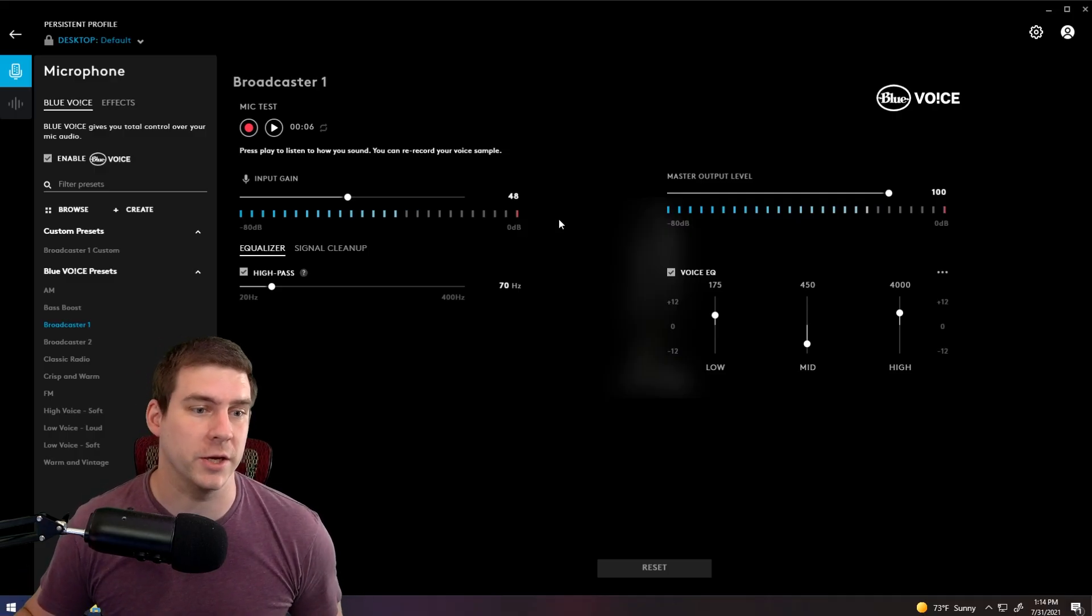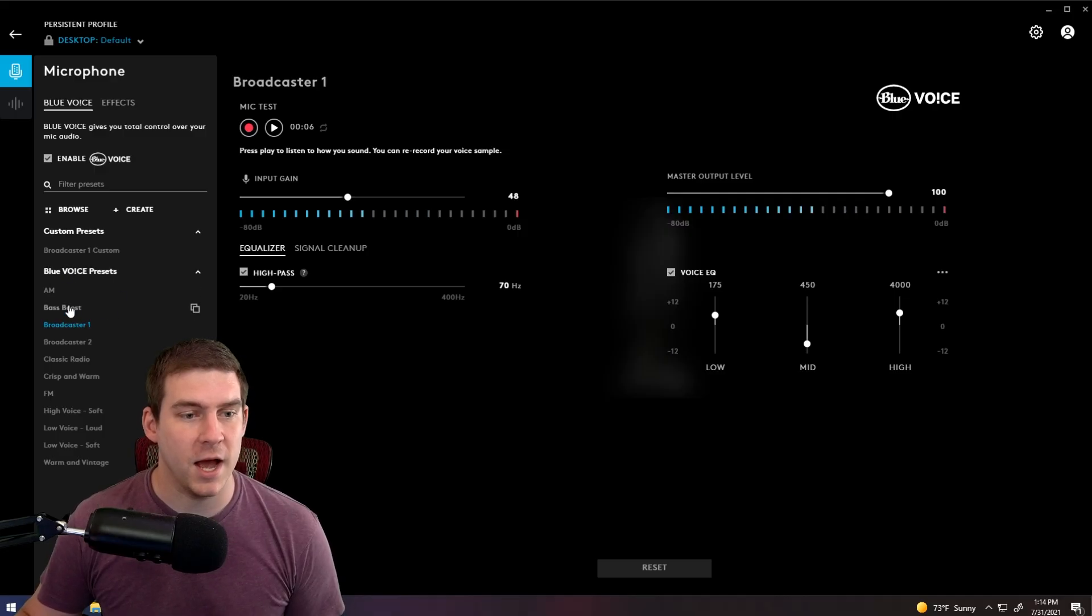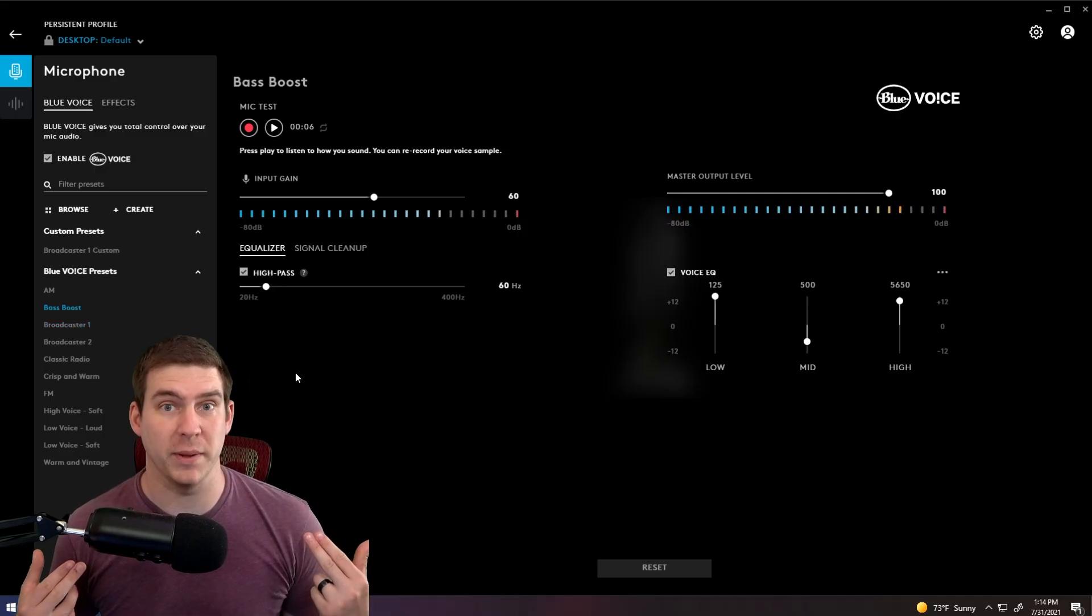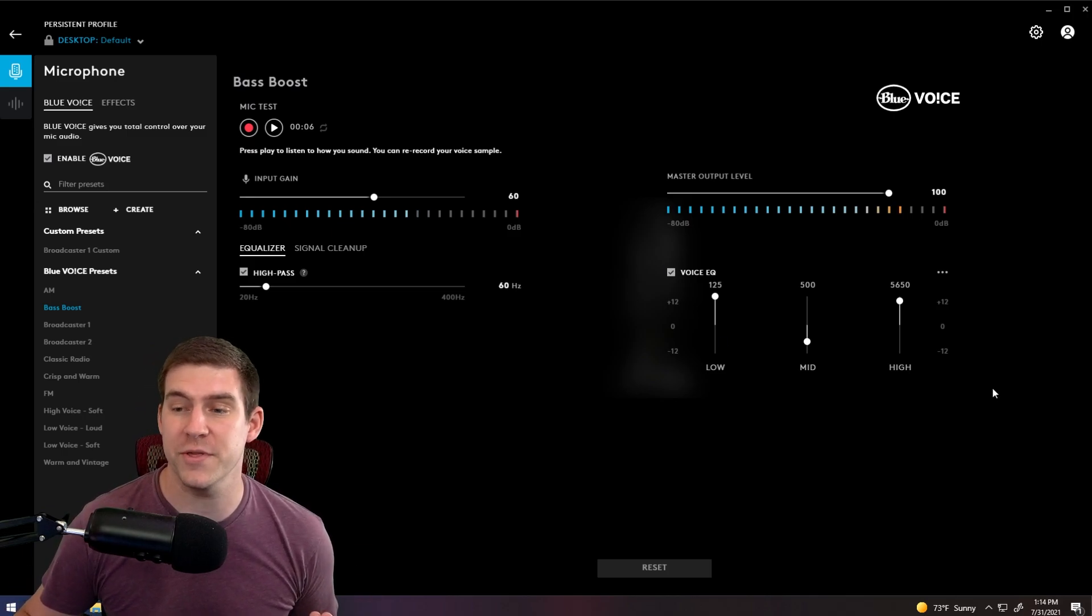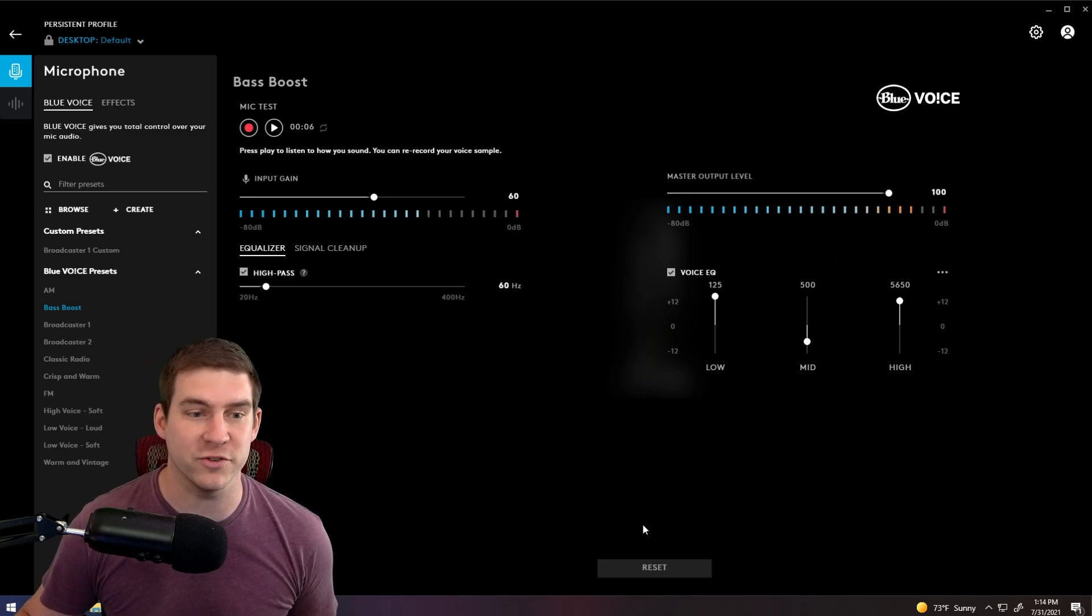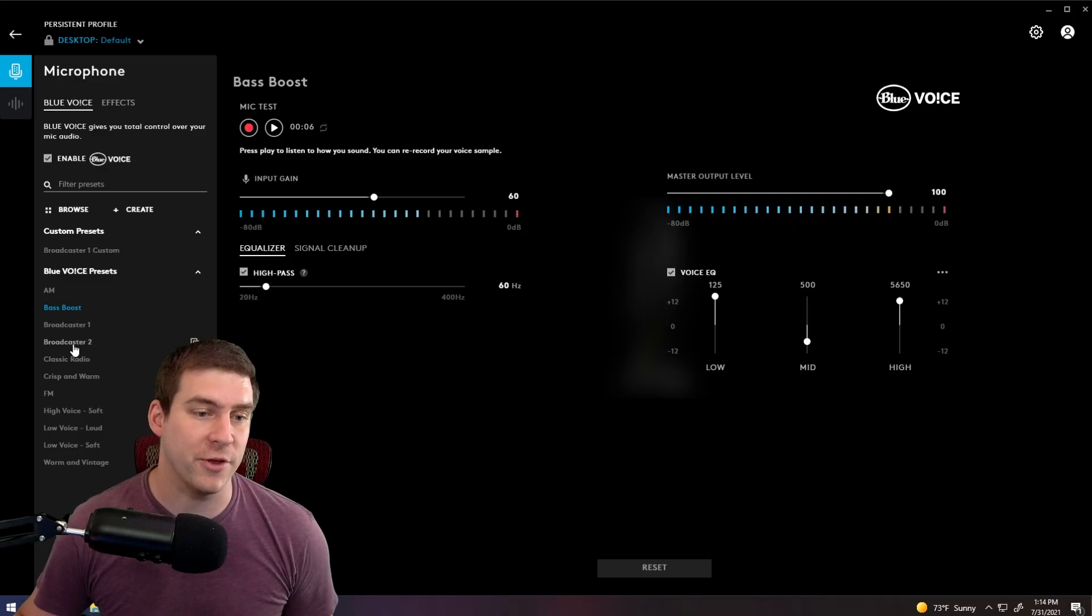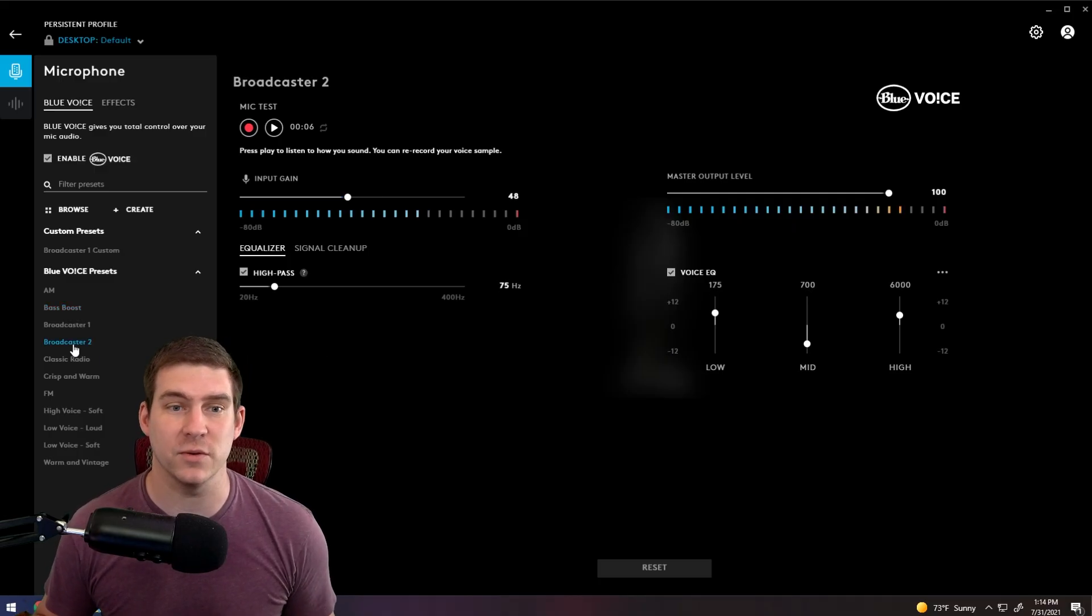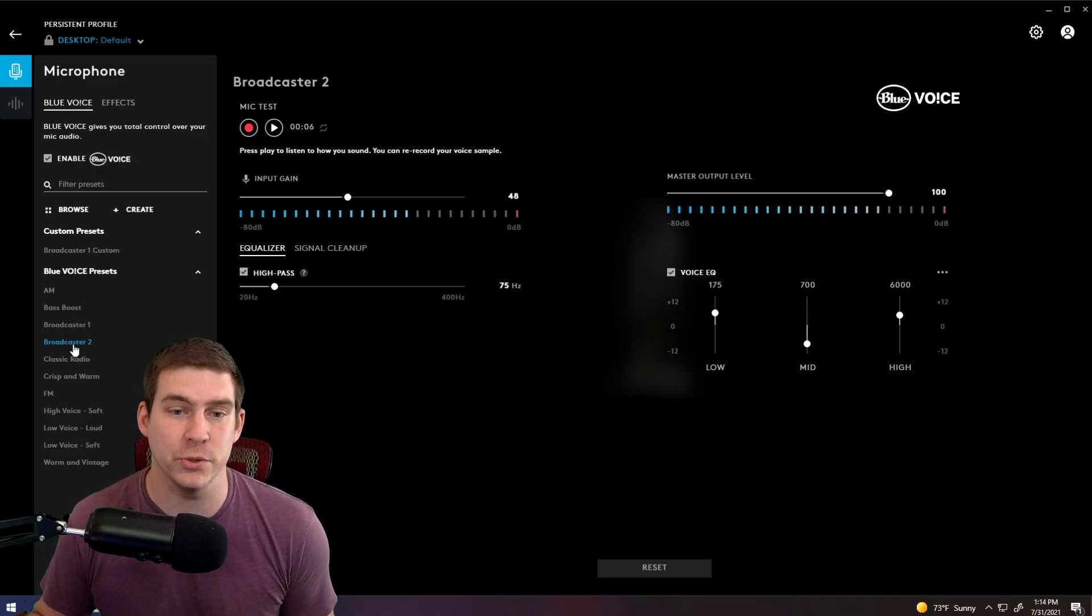Let's keep going here. So you'll notice that the Blue Voice presets here, as I change them, your ears are probably perking because you're hearing the voice EQ do different things through your headset or through your television or whatever you're watching on. And there are a bunch of different settings and presets that you can just set to.